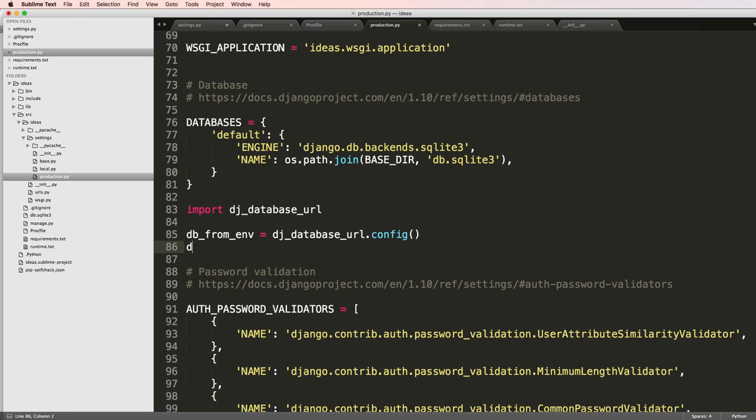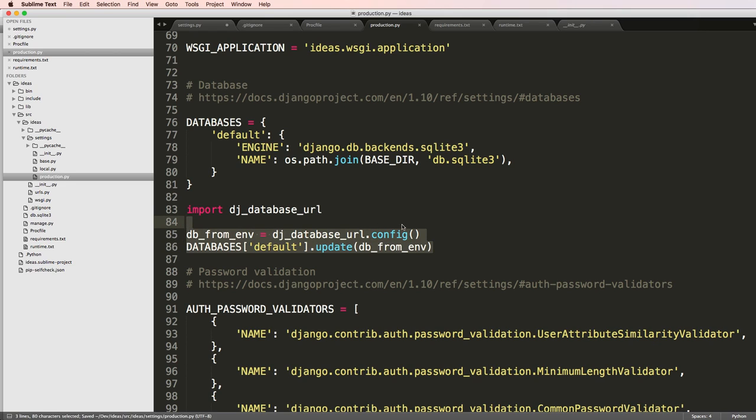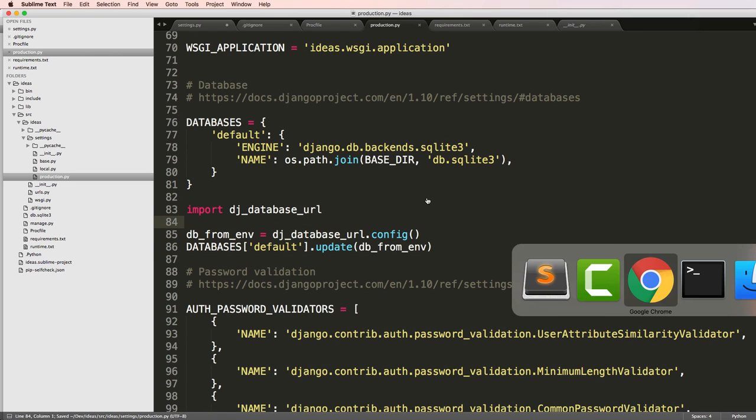Then DB_from_ENV equals to dj_database_url.config, and then databases. Actually, we want to copy that here. Databases and default equals to, excuse me, not default, but update and DB_from_ENV. This will actually handle our database stuff.